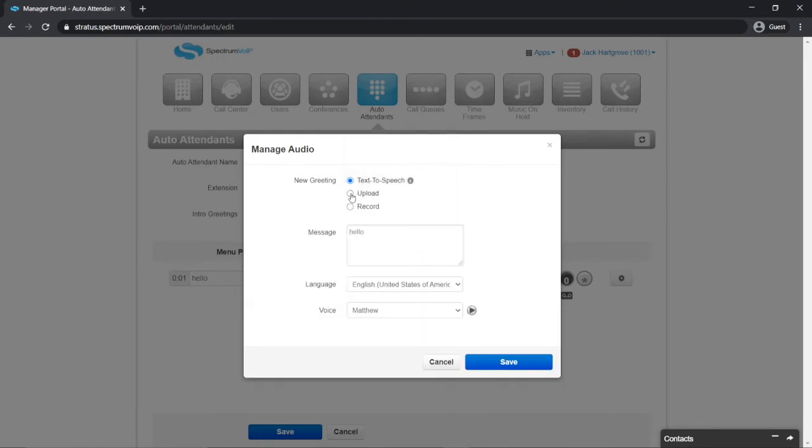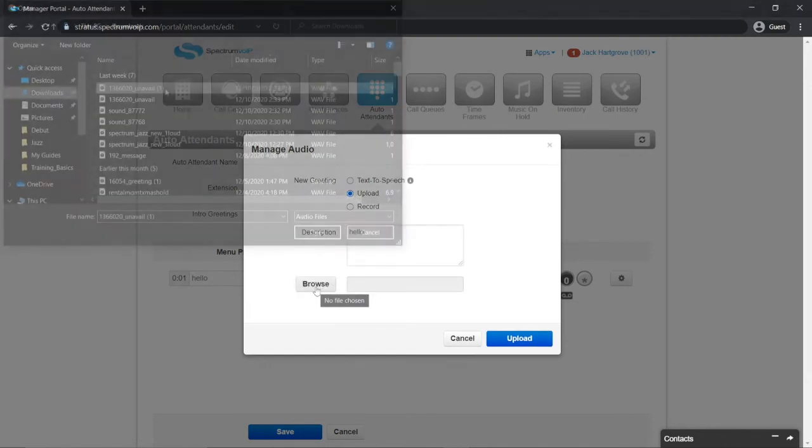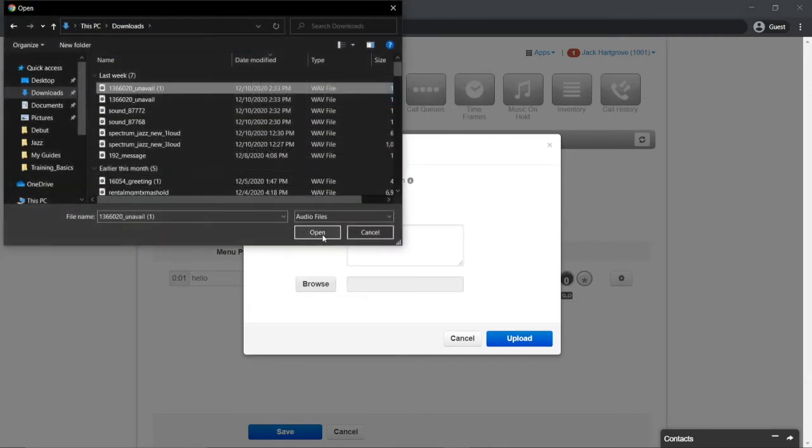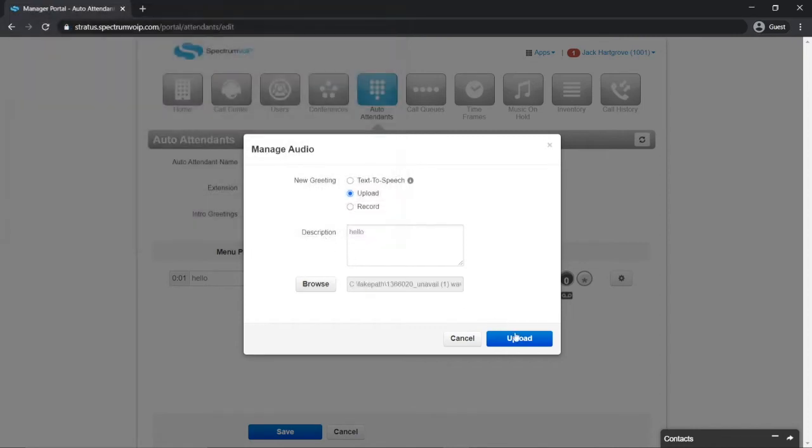If you already have a message recorded, you can select the upload option. Select the audio file saved on your computer and select upload to save it to the menu.